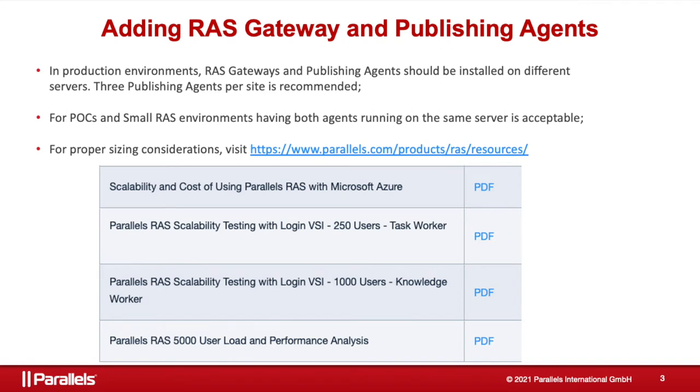Before the technical demo, I'd like to briefly share the recommendations when using RAS in production environments or proof of concept. For production environments, we recommend installing RAS agents on separate machines, so there is only one RAS component per server.